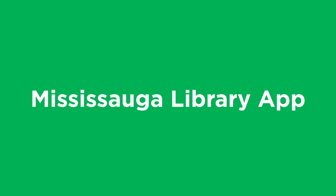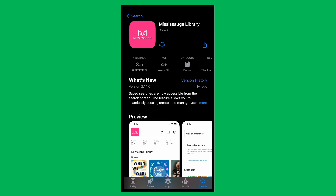Did you know you could use Mississauga Library's catalog on your mobile device with our brand new app? In this video, we'll show you how. Search Mississauga Library from your device's app store and download the app. For our demonstration, we'll be using an Apple device; however, the process will be the same on other operating systems.